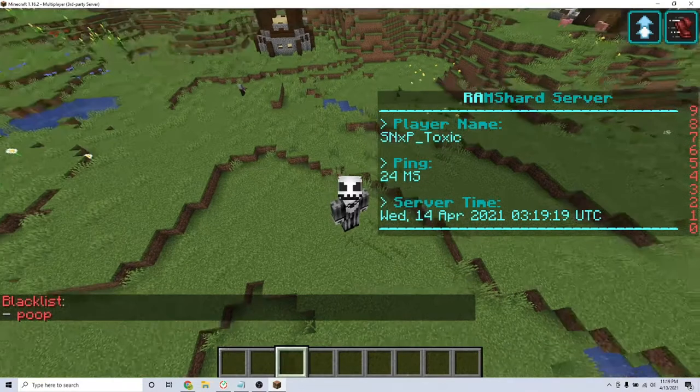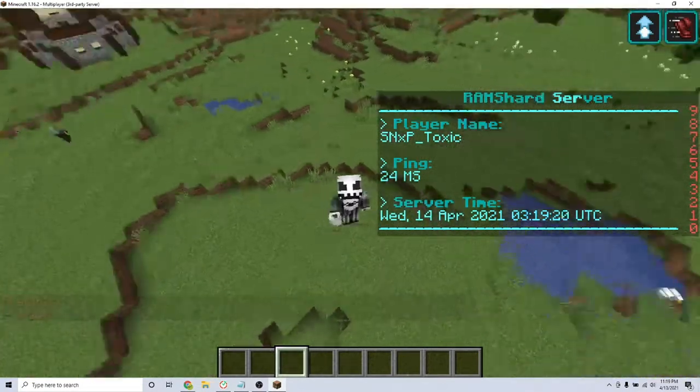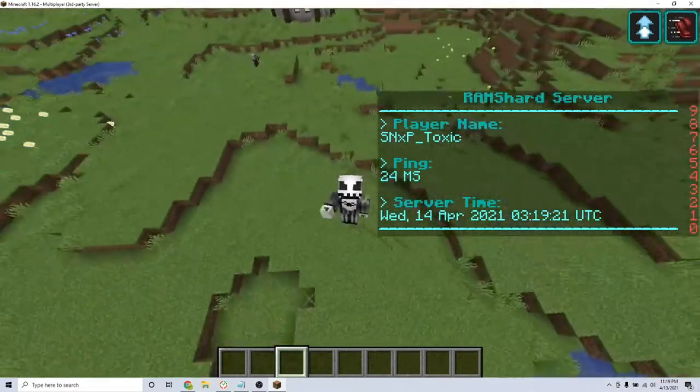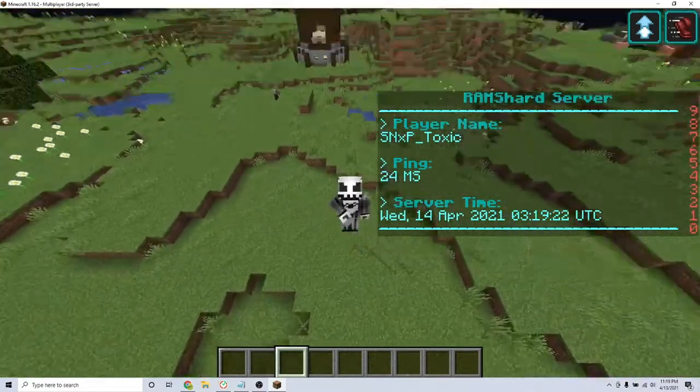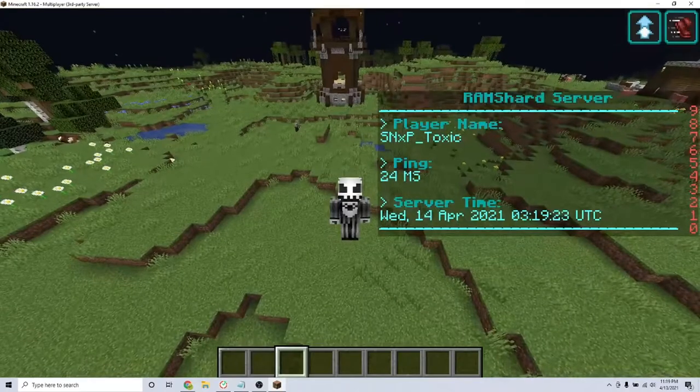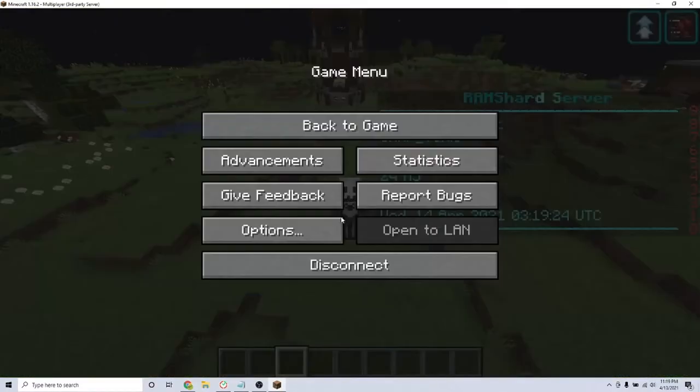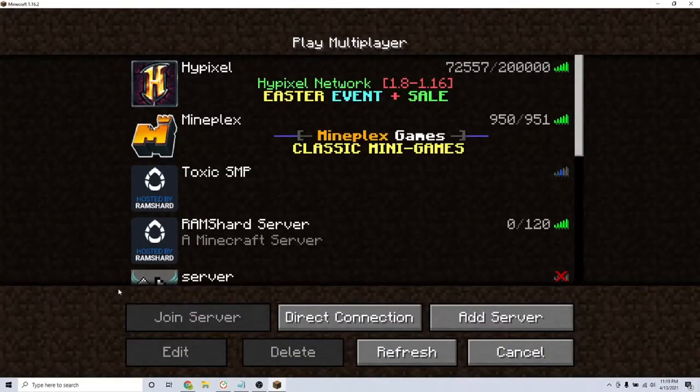And that is what this plugin has to offer. If you have any more questions, we will leave the plugin page in the description. That is how you can easily use the Chat Filter plugin on your Minecraft server. Thanks for watching.